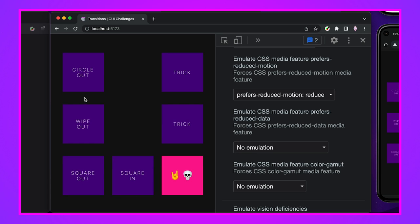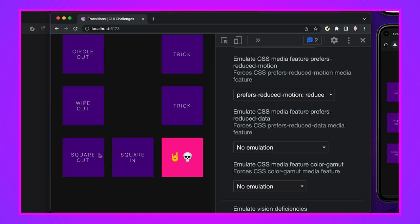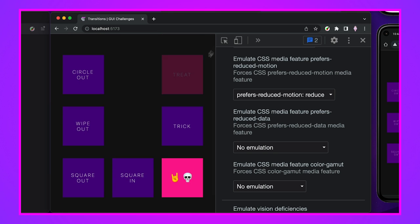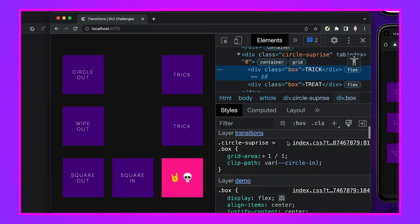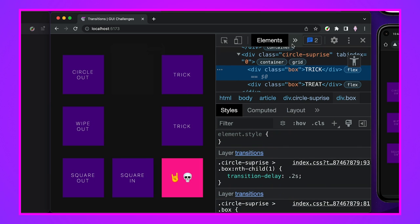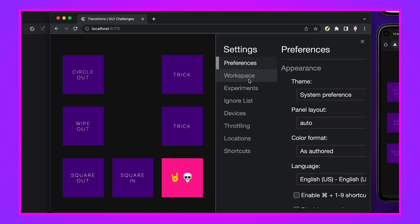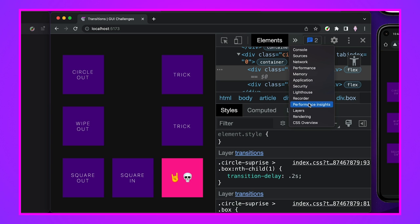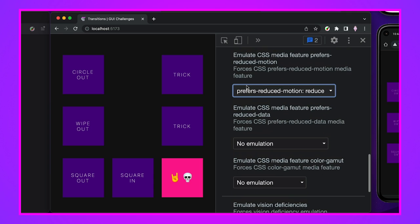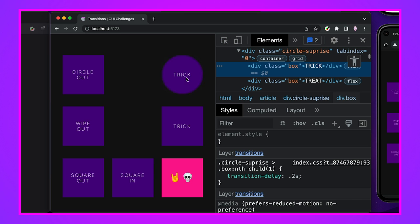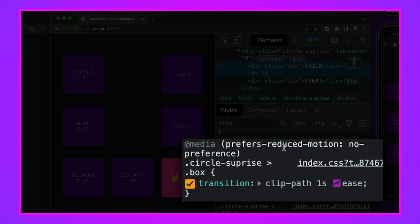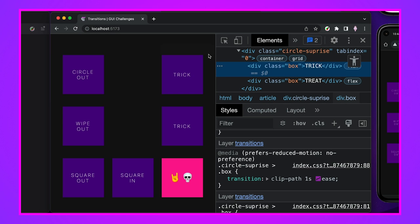Putting transition styles behind reduced motion is how I handled that. Here we can see this person is currently preferring reduced motion, so they won't see any transition styles. I'll change the emulation: go to System > Rendering, scroll to 'prefers-reduced-motion', set it to 'no emulation' — now we get our animations. That's how easy it is to gate things behind a user preference.